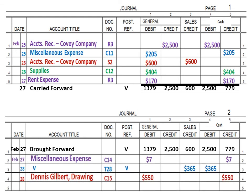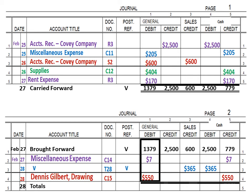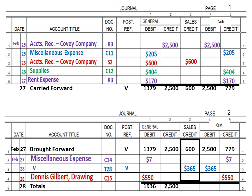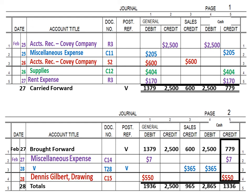By the magic of technology, we've recorded our transactions. Now, what happens at the end of the month when you need to finish your journal? It's pretty much the same process: rule a single line — which means addition — put the date, and instead of 'carried forward' or 'brought forward,' you write the word 'totals.' No doc number, no post reference. Then add the general debit column, general credit column, sales credit column, cash debit column, and cash credit column. If you do your math correctly, the debit columns and credit columns should all equal each other. Rule a double line to verify your math is correct. That is how you prove and rule a journal, start a new journal page, and finish a journal page at the end of the month or fiscal period.